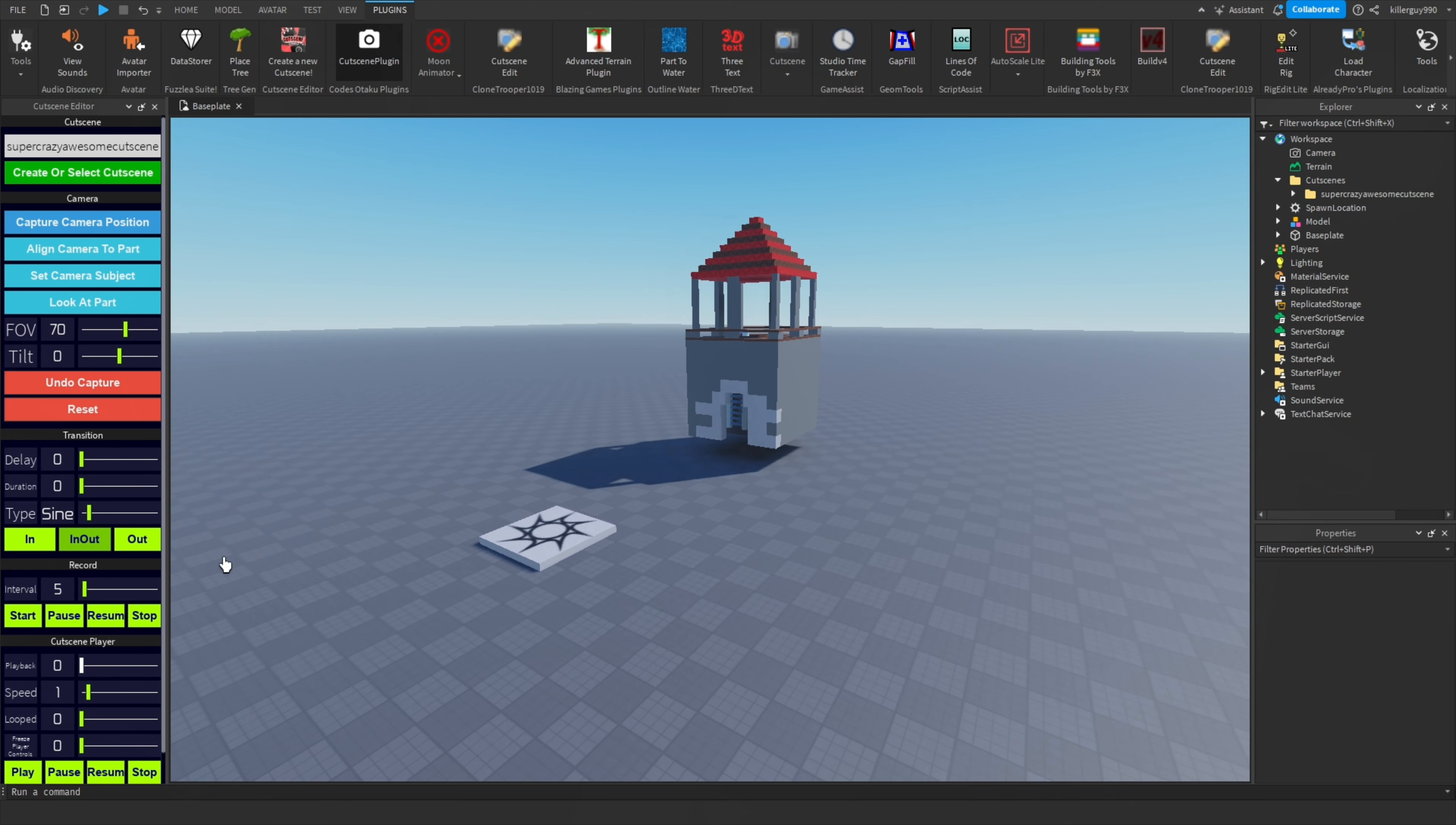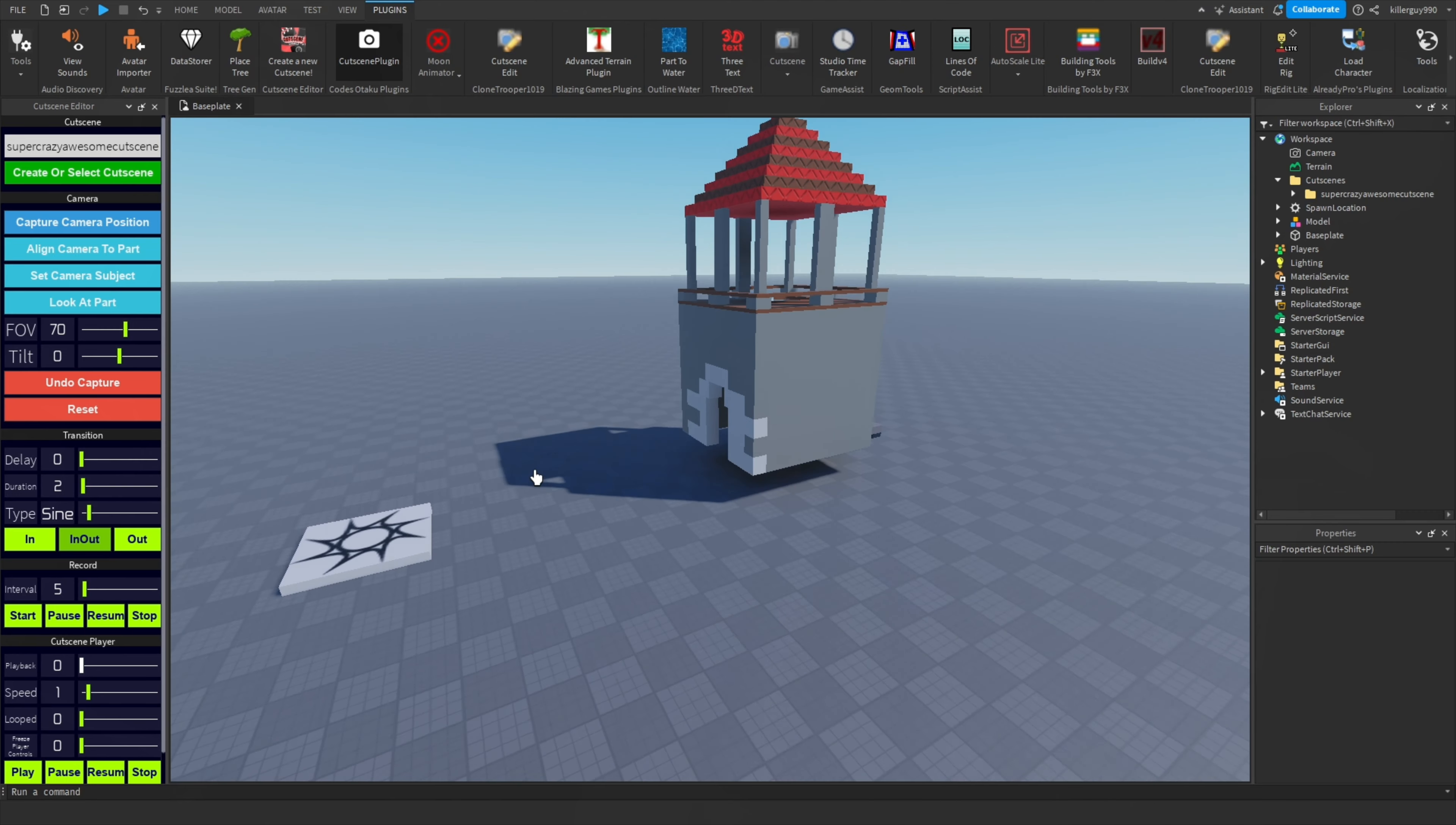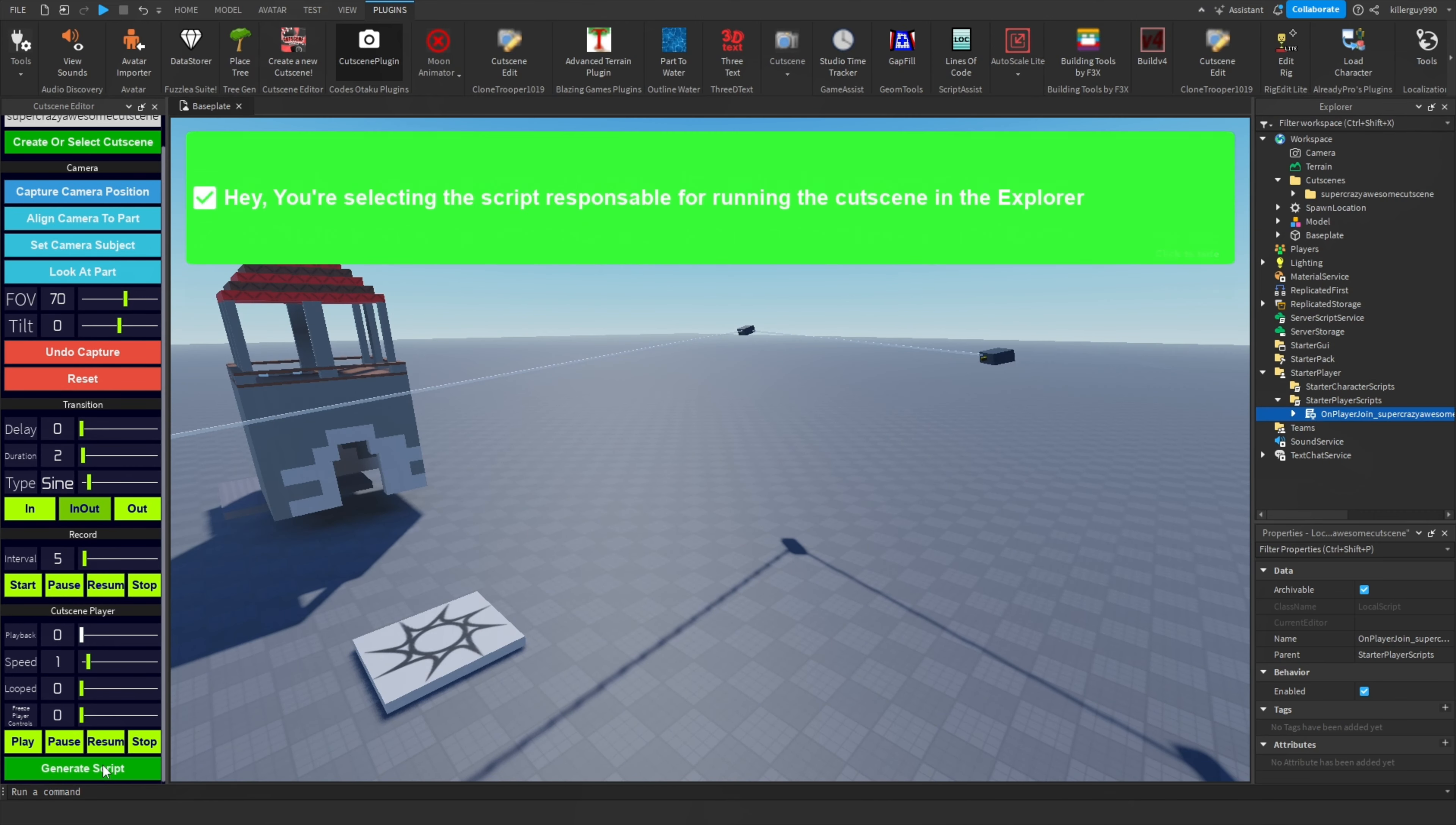position, set the duration to zero and then hit space or capture a camera position. Then set the duration to whatever you want and capture as many positions as you want. Once you have your scene, hit generate script, get